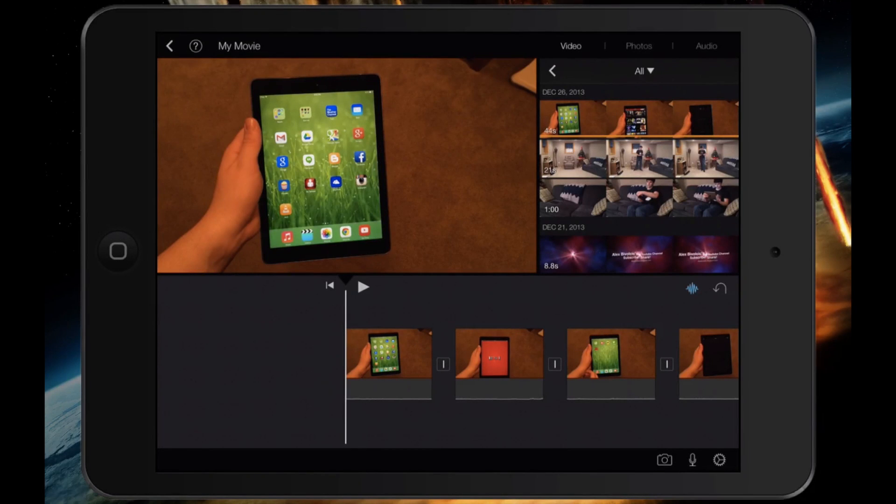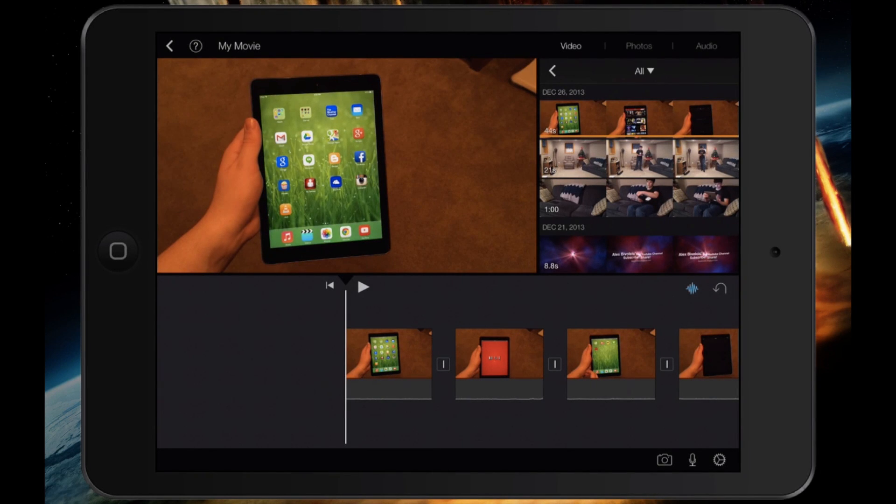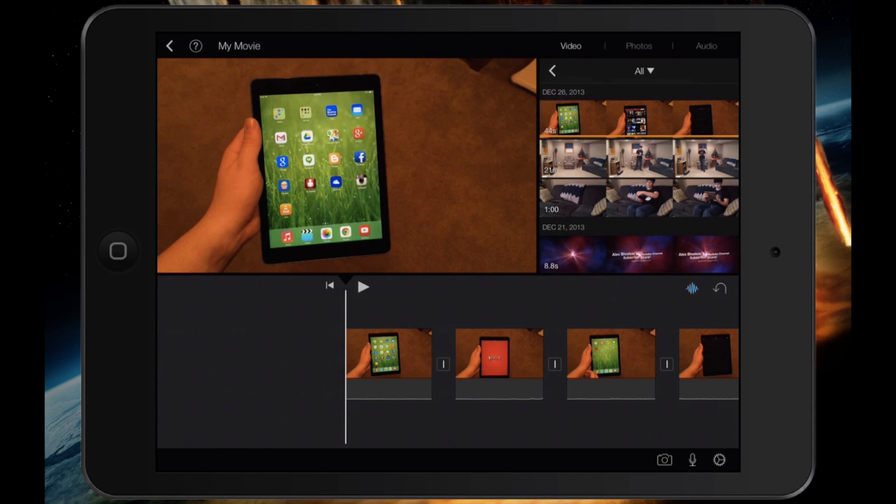When you're video editing on a tablet, such as an iPad, you probably want to have a couple transitions in there to make your video go a little smoother. I'm Alex Bovolczyk from HowToDoTech.com, and today we're looking at iMovie transitions on iPad.